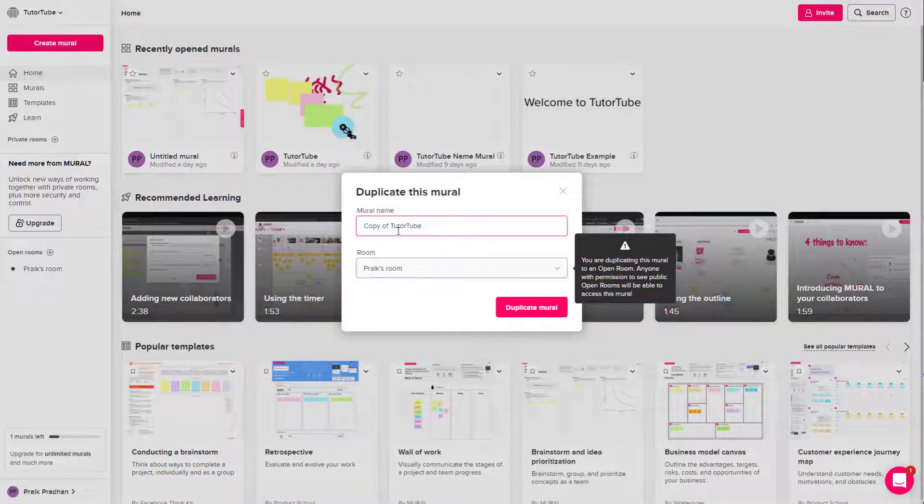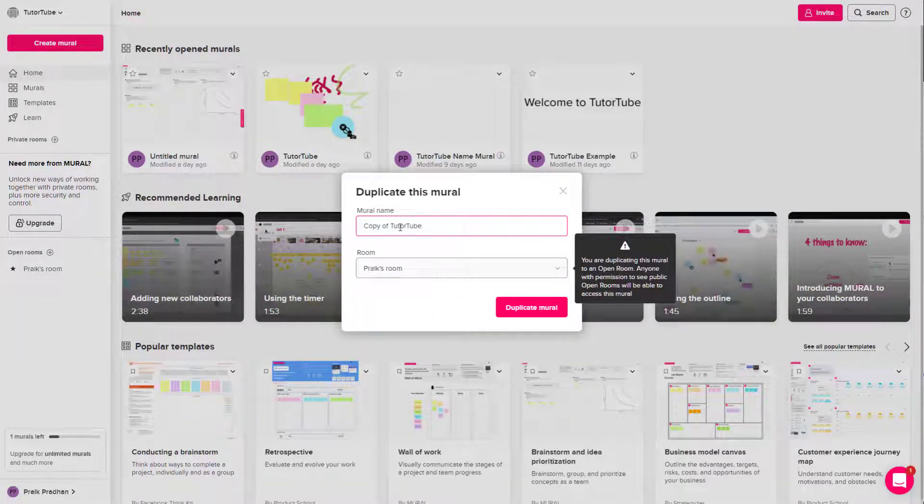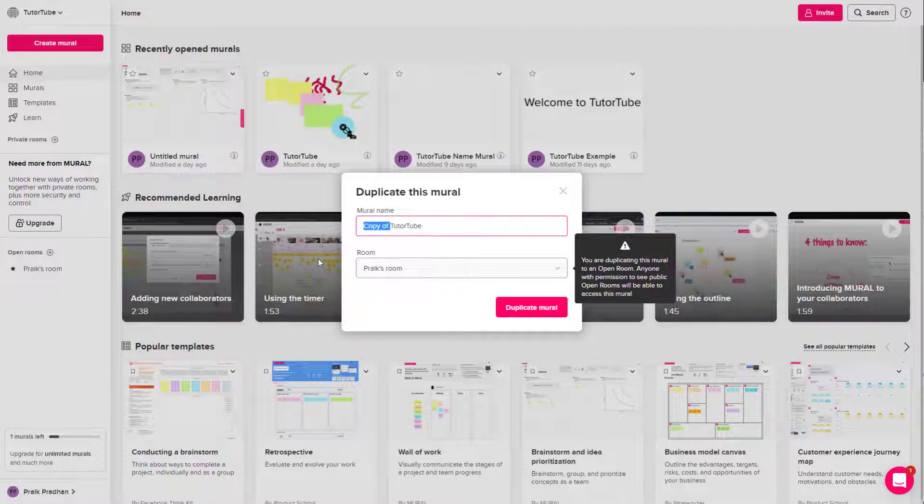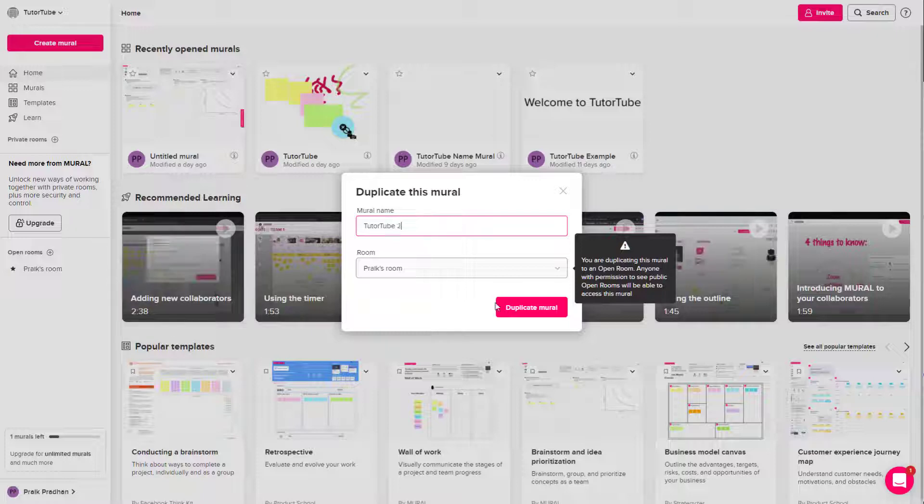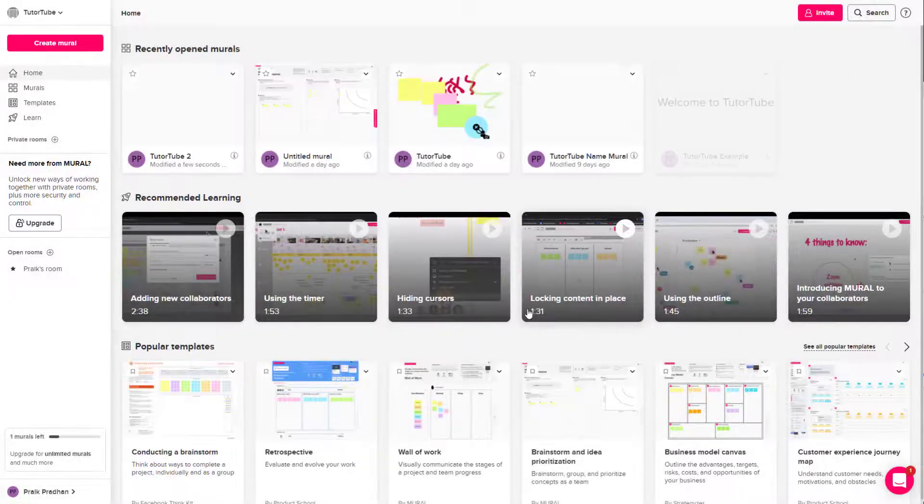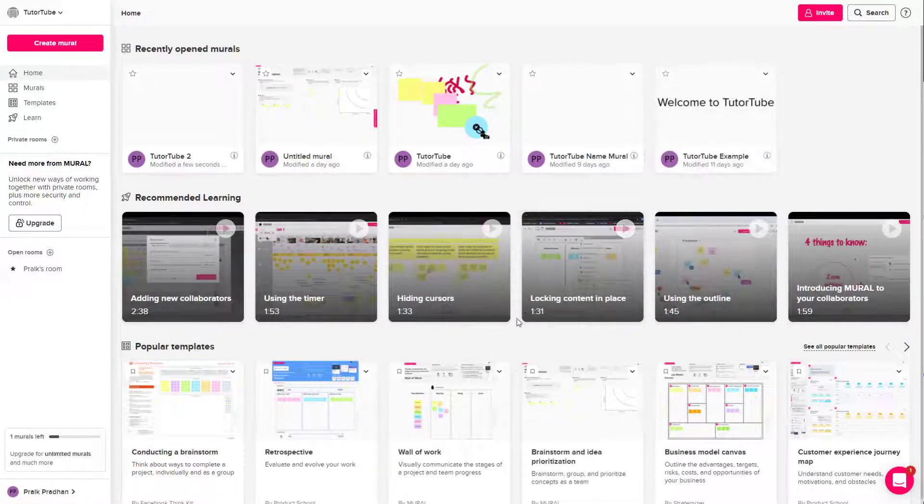And what happens is that the duplicate this mural option opens up as you can see. So over here I can type in a name as I want. So I'm just going to type in 222 right here and click on duplicate mural.